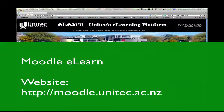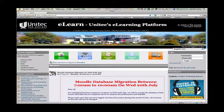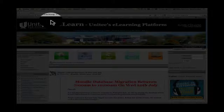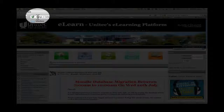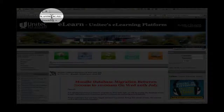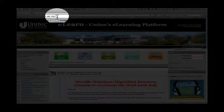We're going to take a tour now of Unitech's e-learning platform. It's called Moodle. To find Moodle, open your browser and type in moodle.unitech.ac.nz.